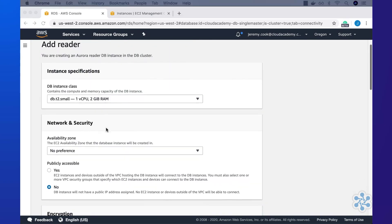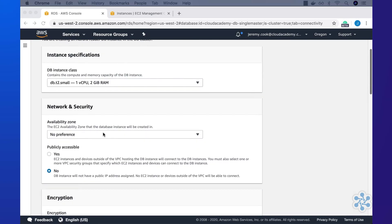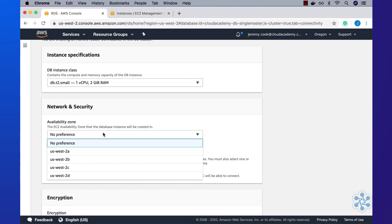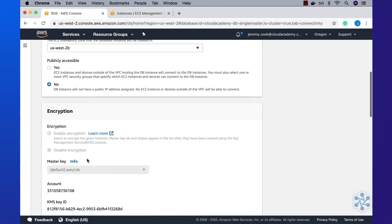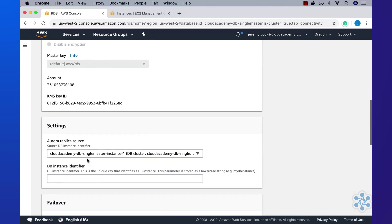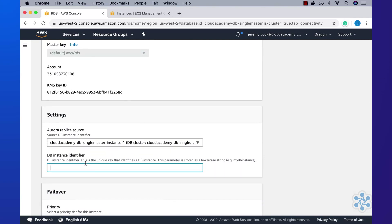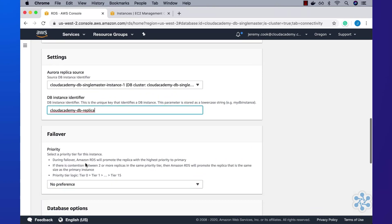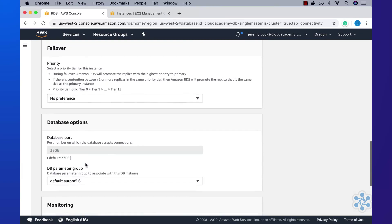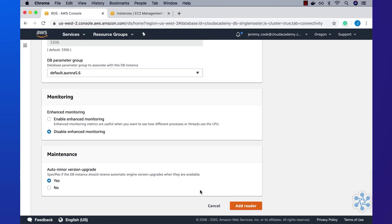Within the add reader section, I'll leave all of the defaults as is, and simply give the new read replica the identifier, Cloud Academy DB replica, and then click the add reader button at the bottom.